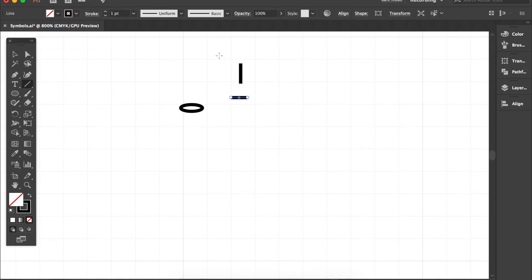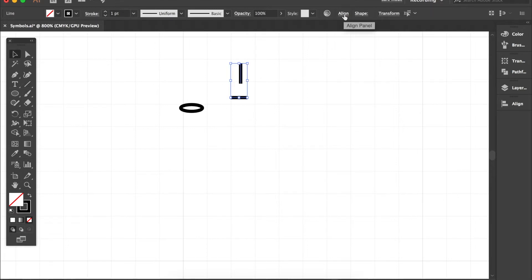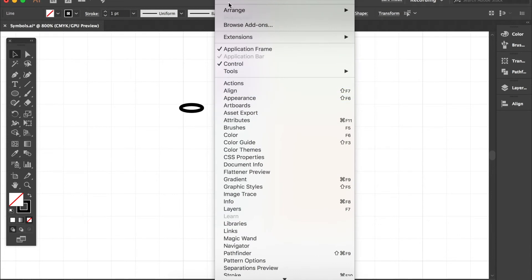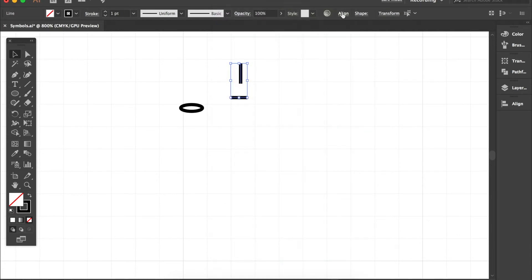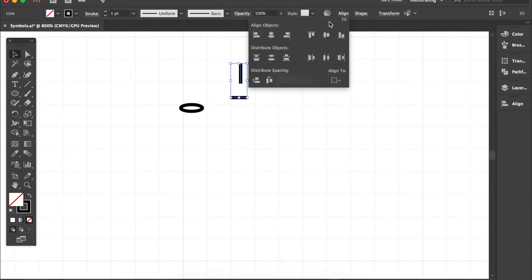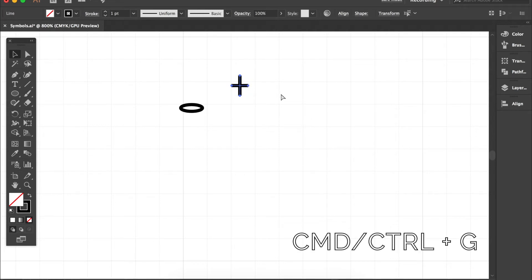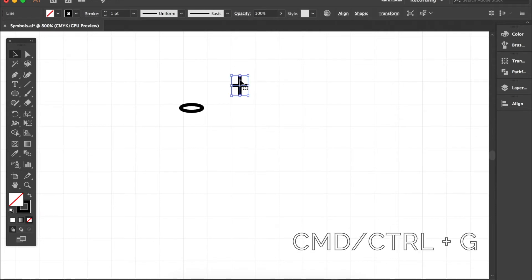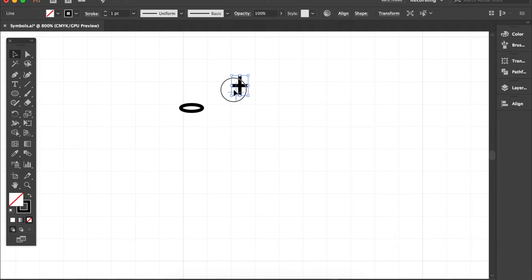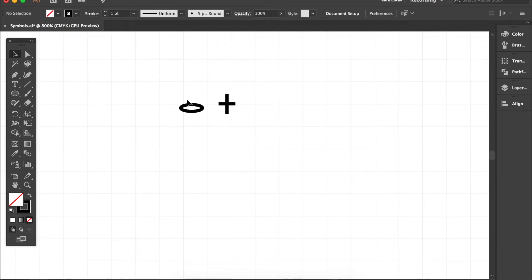Well that doesn't look much like a single crochet symbol. What I need to do then is I need to select both of the symbols and go to my align panel and that might be up here at the top or it might be over the side or you may have to look for it within window. So I hit align and I horizontally align them and vertically align them and look they pop together. Now I want to hit CMD or CTRL G to make that a group so that it can move together. I can select any part of it and it will move together.